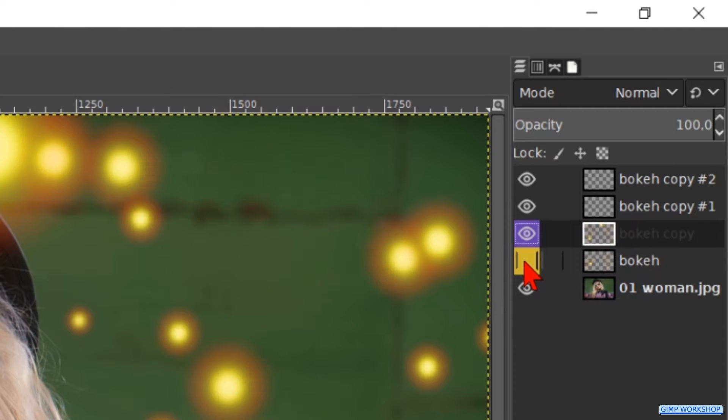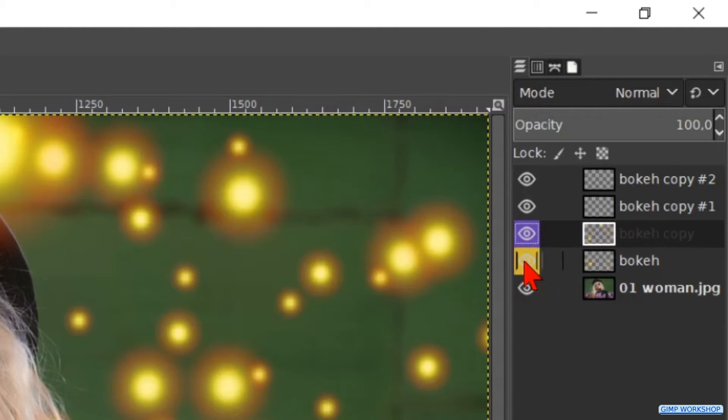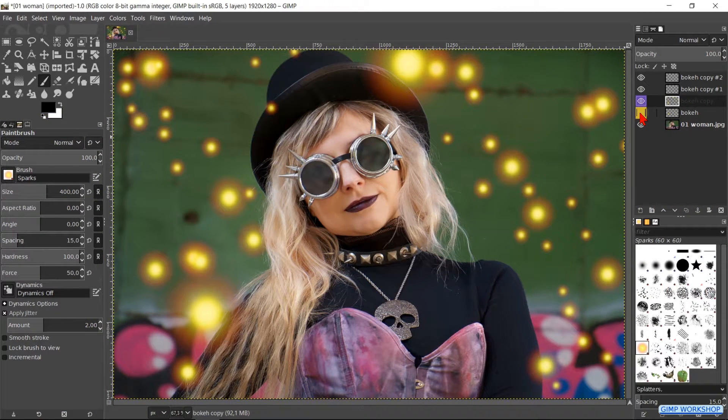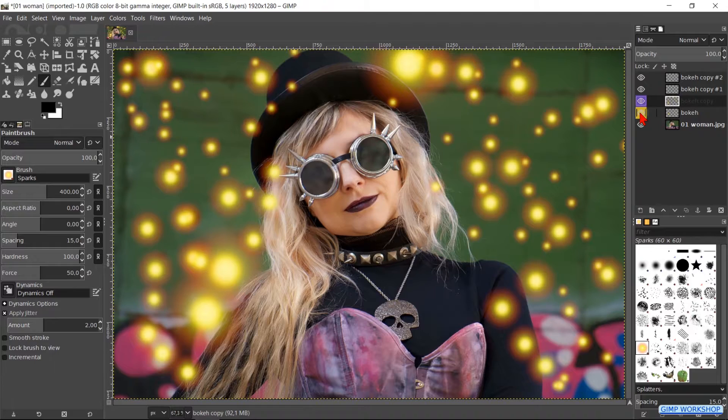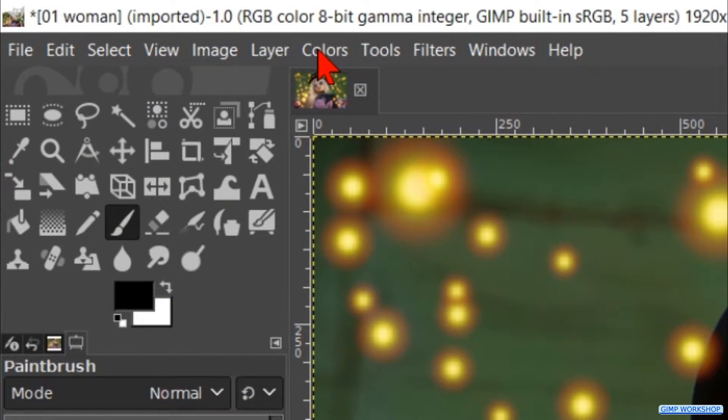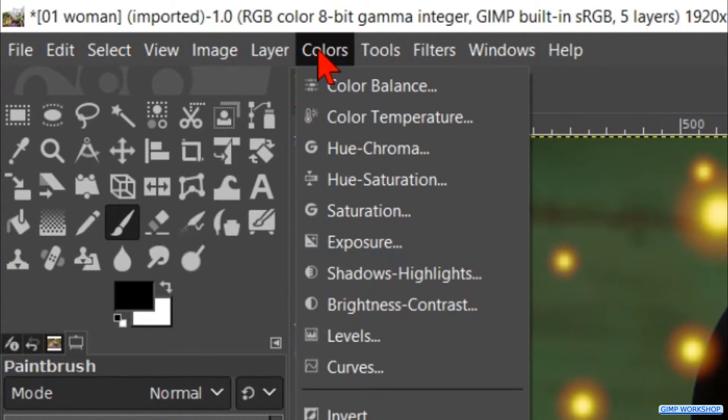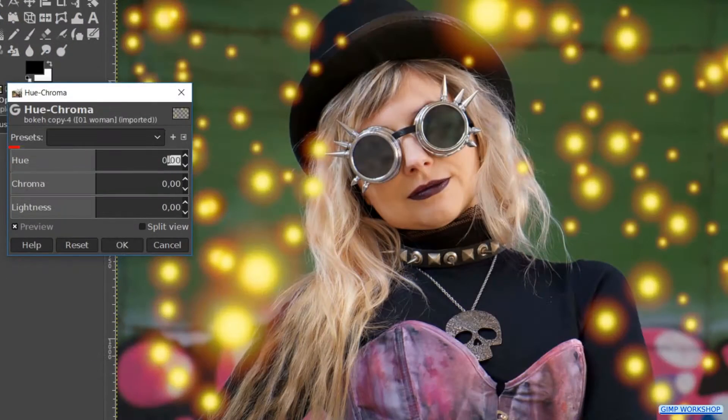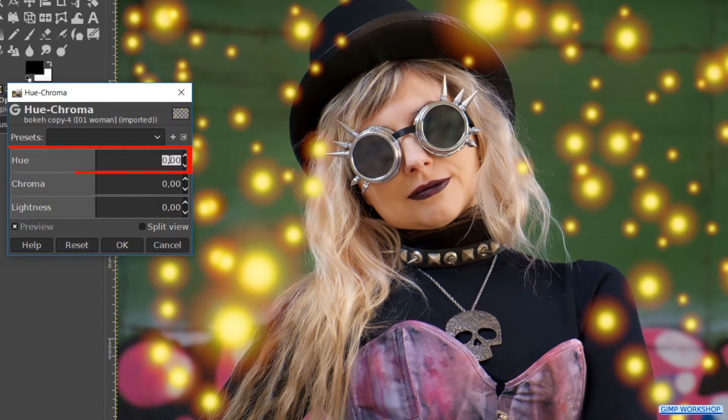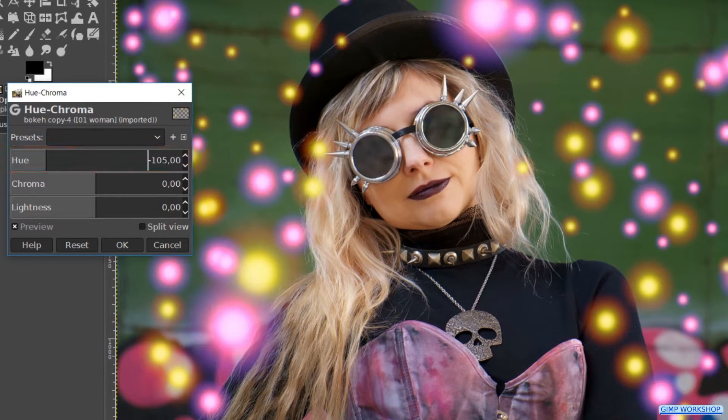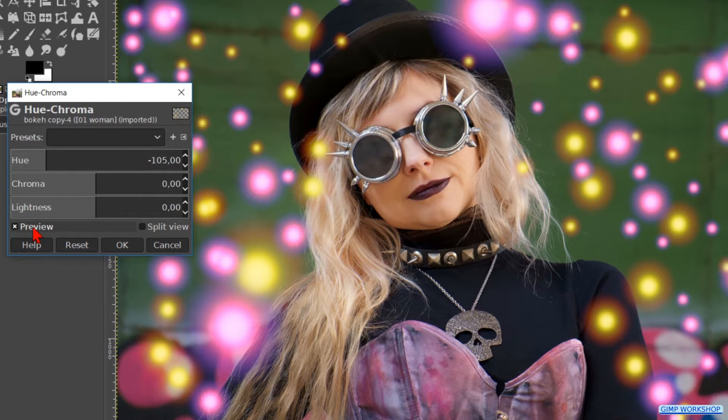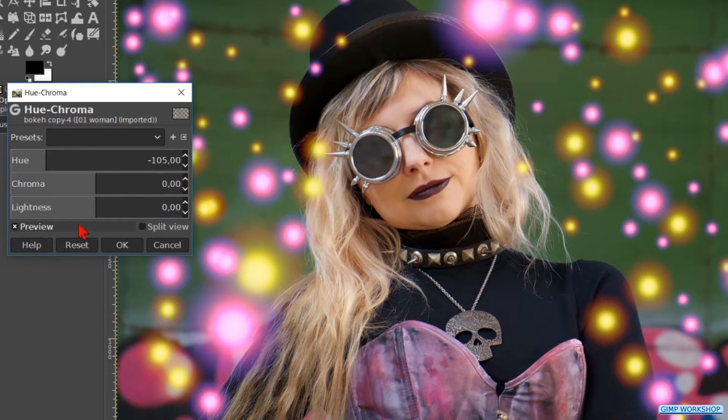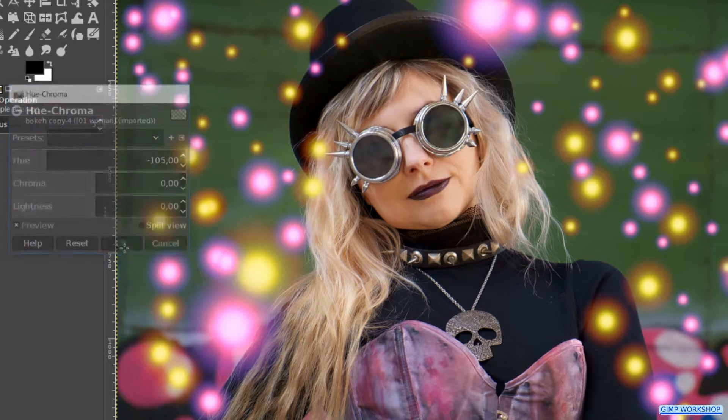When we click the eye of the layer with the yellow tag off and on, we can see how we are doing. When we think it is enough, we go to colors in the menu bar. Here we hit u chroma. We change the u to minus 105. Click the preview off and on to see the difference. Then hit OK.